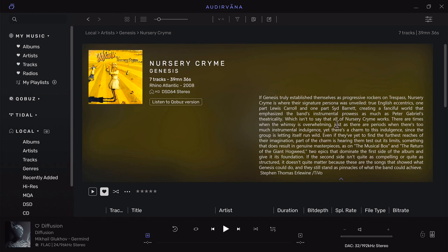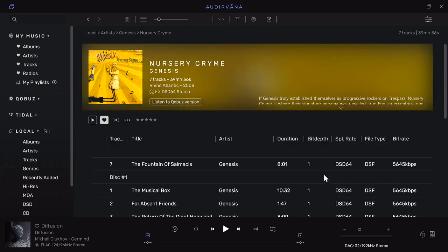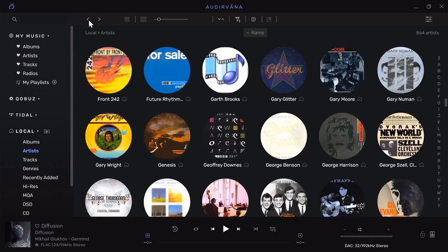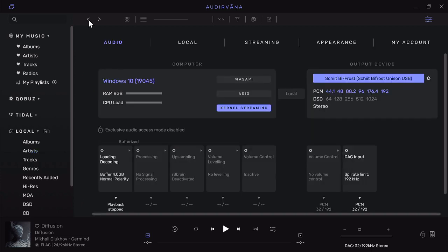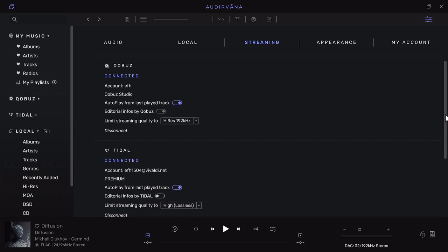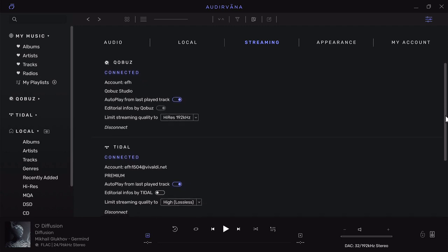It'll also give artist information or album information. I'm using Qobuz as the editorial content. From here I can listen to the Qobuz version if I wanted to, but this is actually a DSD file I have on hard drive. Let's go back using the back button to the settings menu.